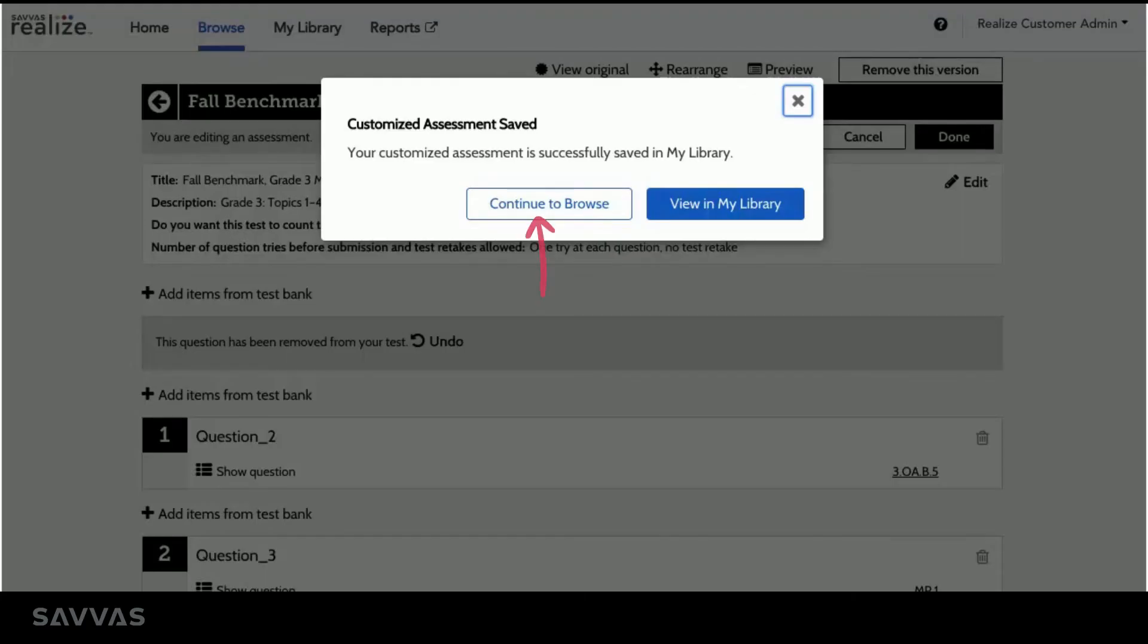Then I'll be prompted to return to Browse where I can customize additional assessments, or view and share my saved assessments in my library.